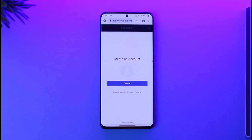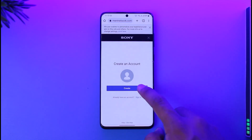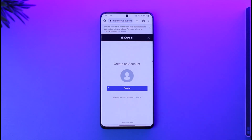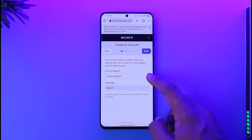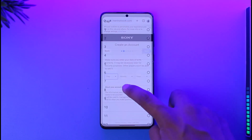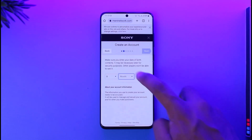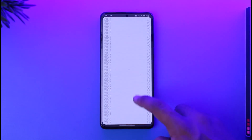Once you tap on create new account, tap the create button. Then select your country, region, and language, and tap the next option.